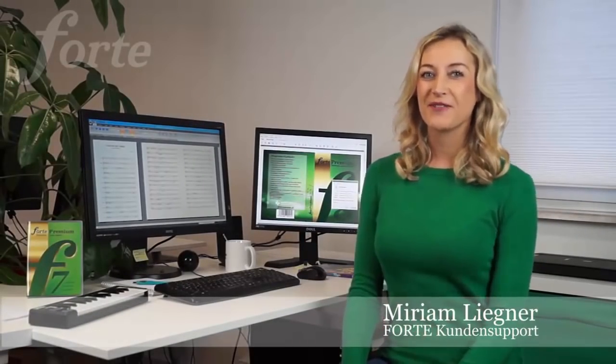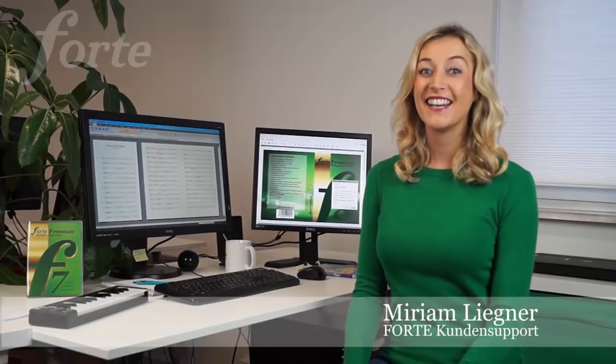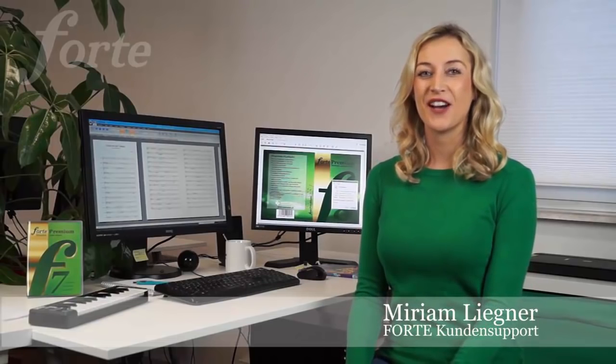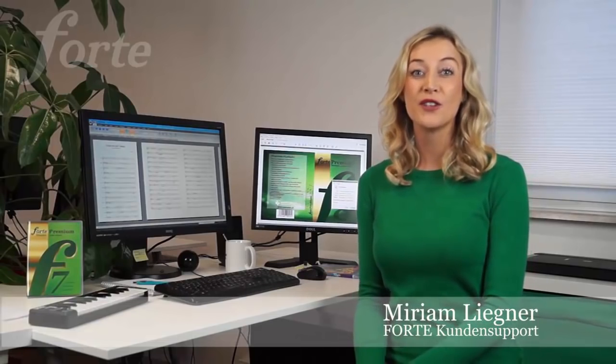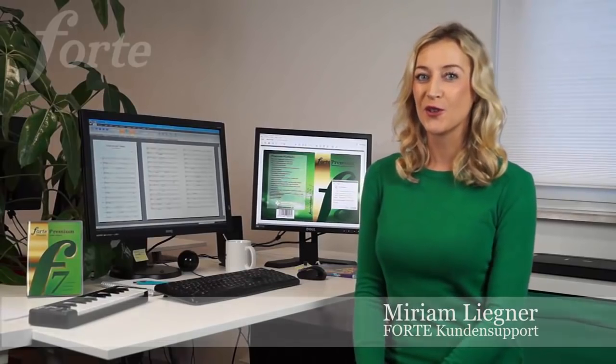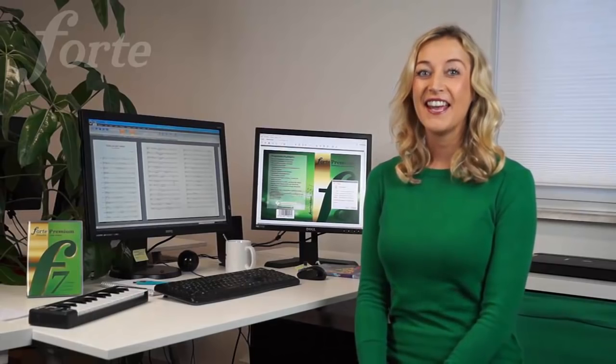Welcome, Forte users, to an exclusive Forte 8 preview. I'm Miriam Ligner, and today I'd like to introduce you to more of the great new features in Forte 8.